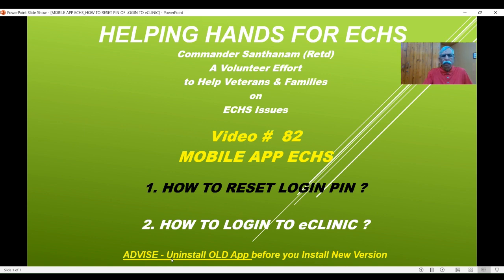In video number 79 I spoke about installation of the mobile app. In case you have already installed an older version in the previous months, uninstall that app before you reinstall the new version of the mobile app. It's quite important.